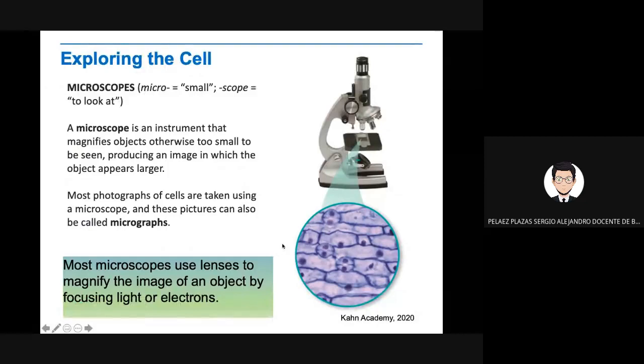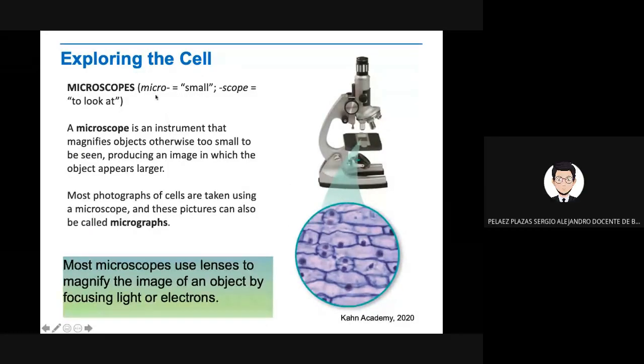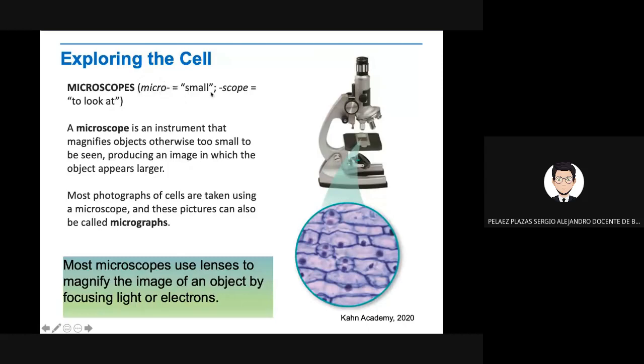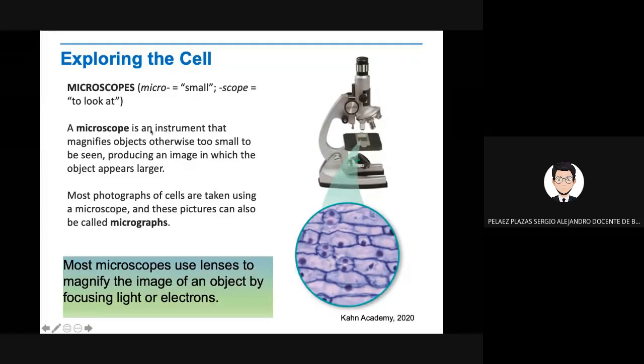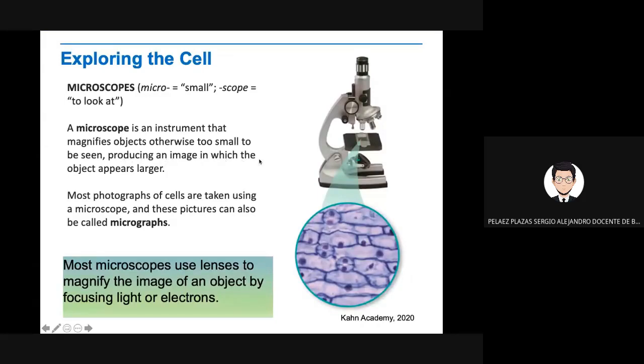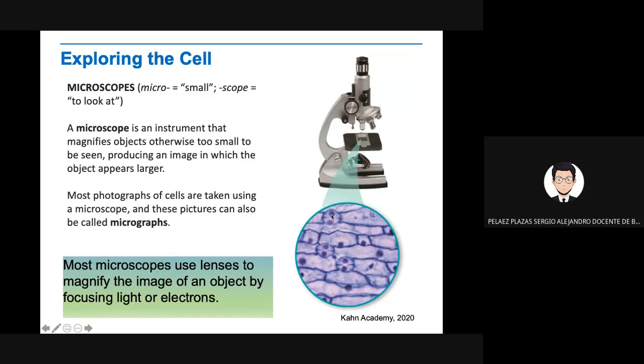Now we're going to talk about the microscope. Micro means small, it's a Greek word. Micro means small and scope means to look at. So it's to look at small things. A microscope is an instrument that magnifies objects otherwise too small to be seen, producing an image in which the object appears larger. We can see a tissue here. Apparently it's just a piece of something, but if you observe it under the microscope, you're going to see the cells. What you see here is the cell wall, the cytoplasm, and the nucleus.